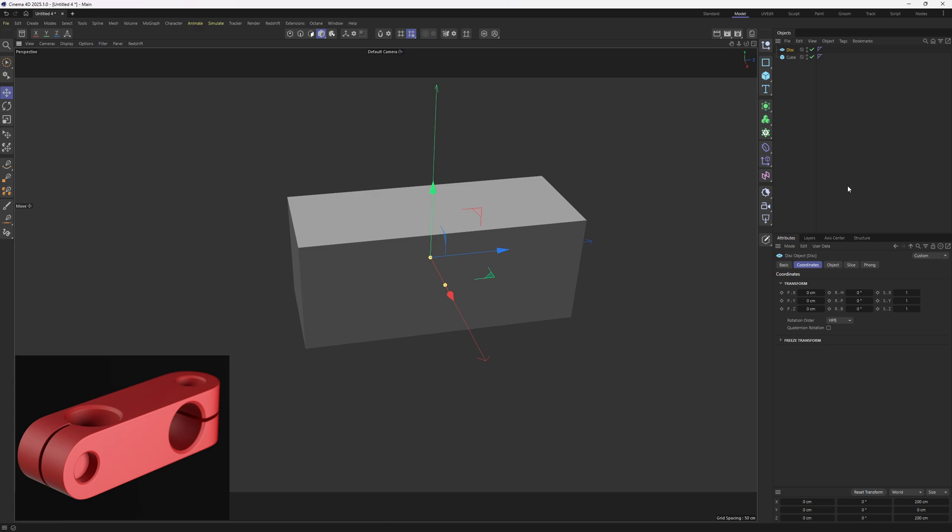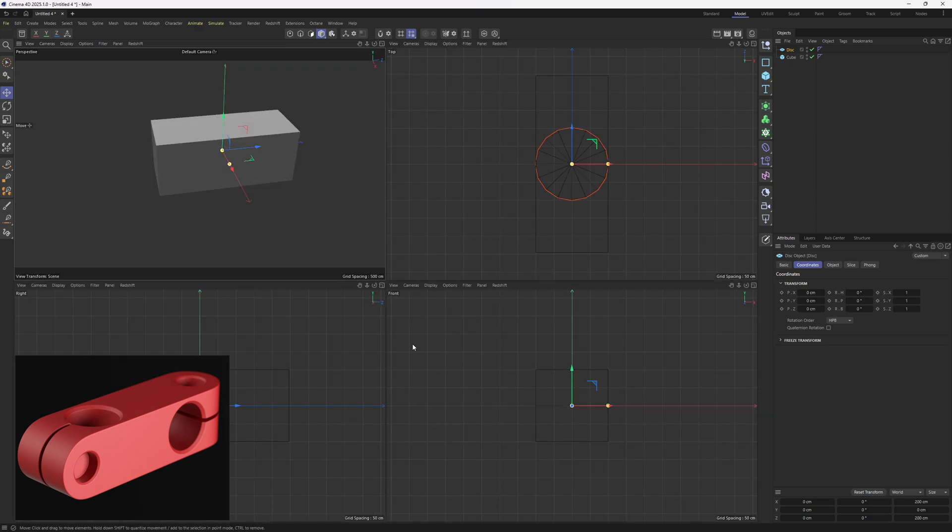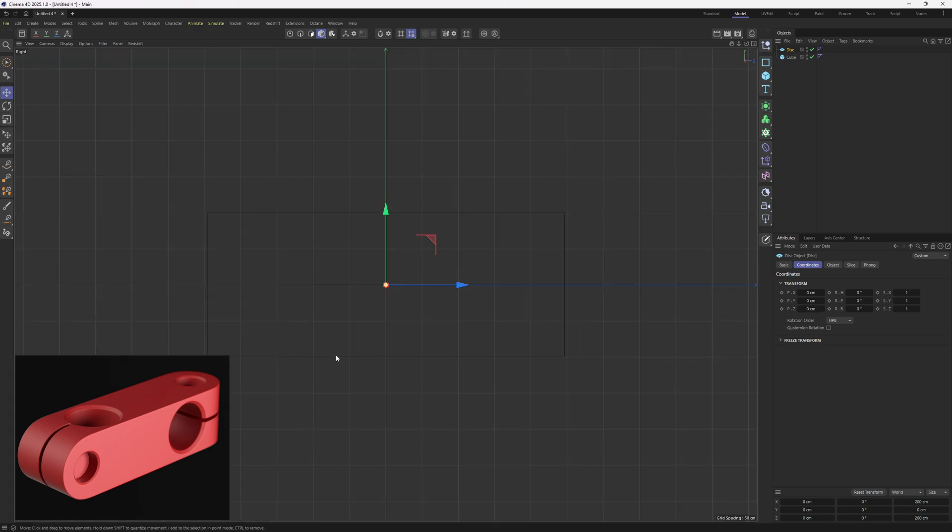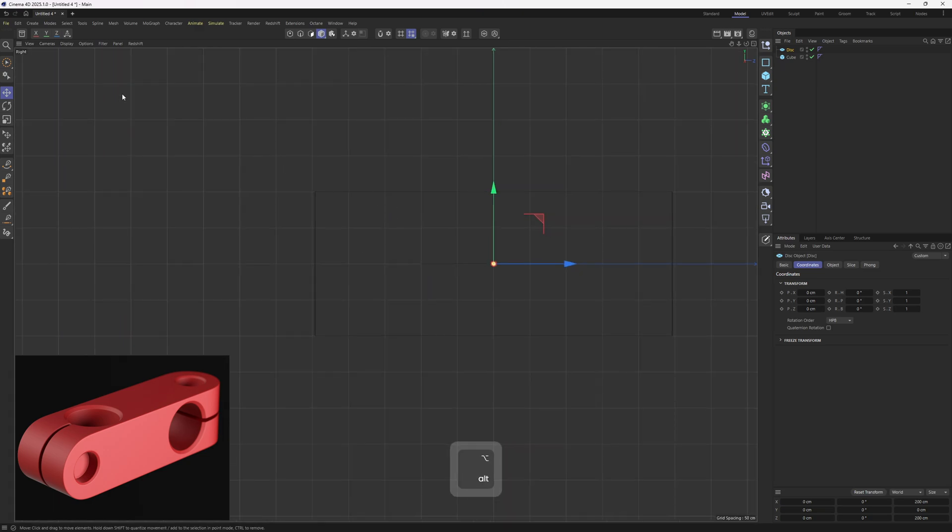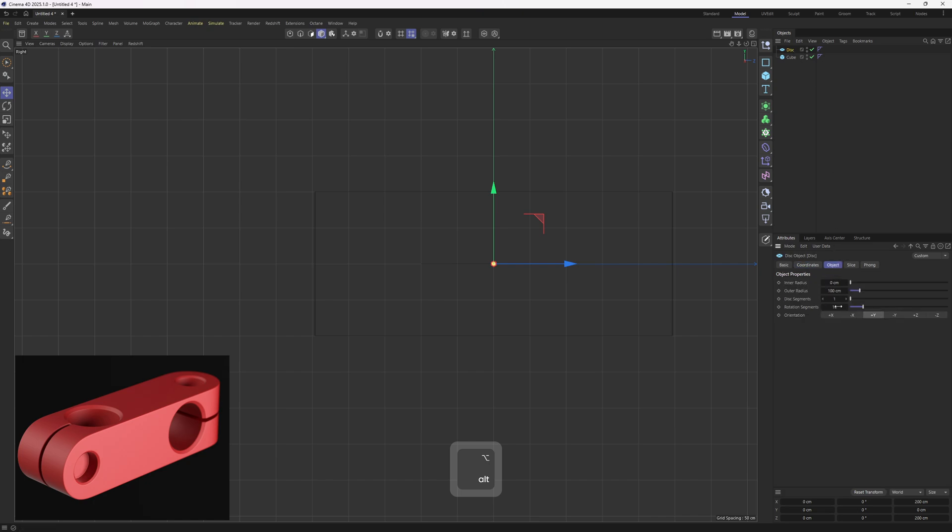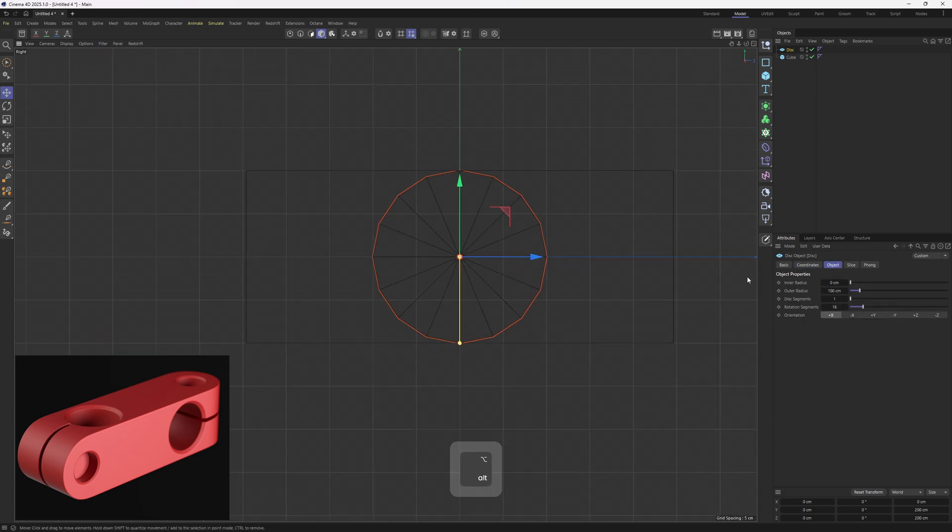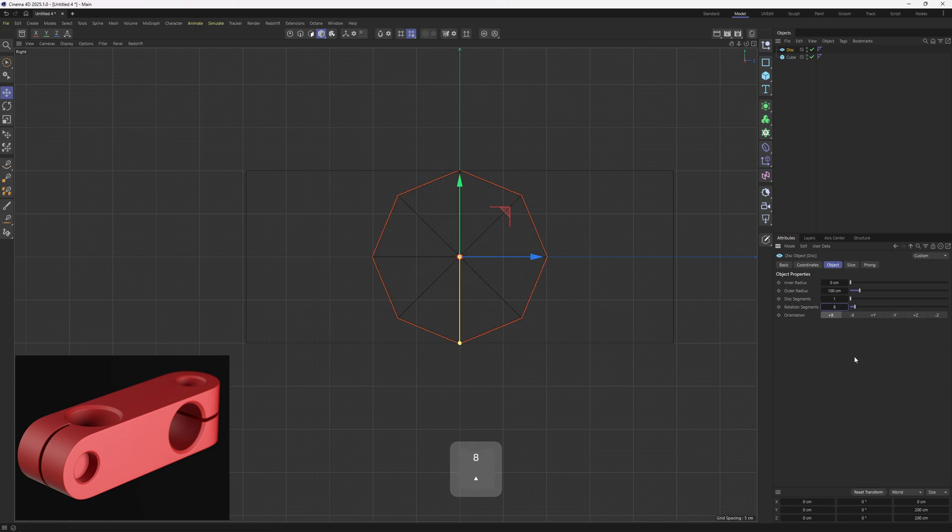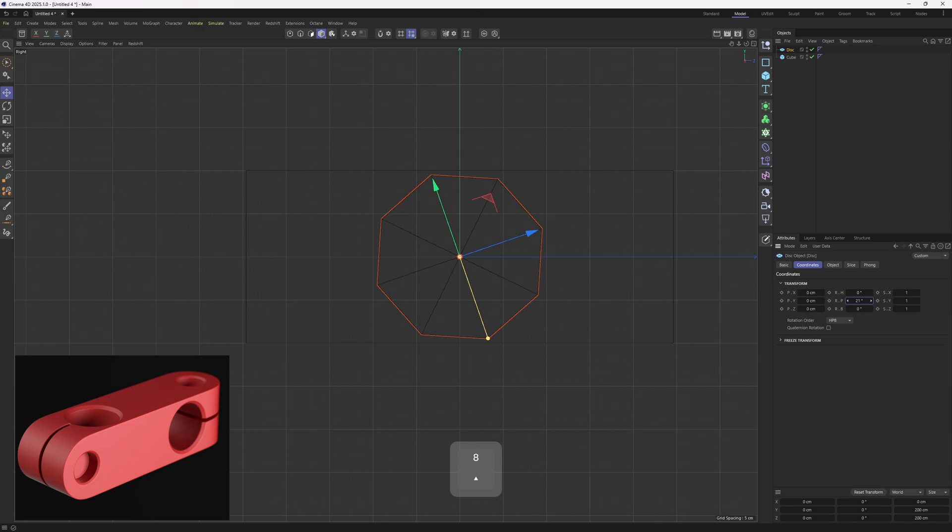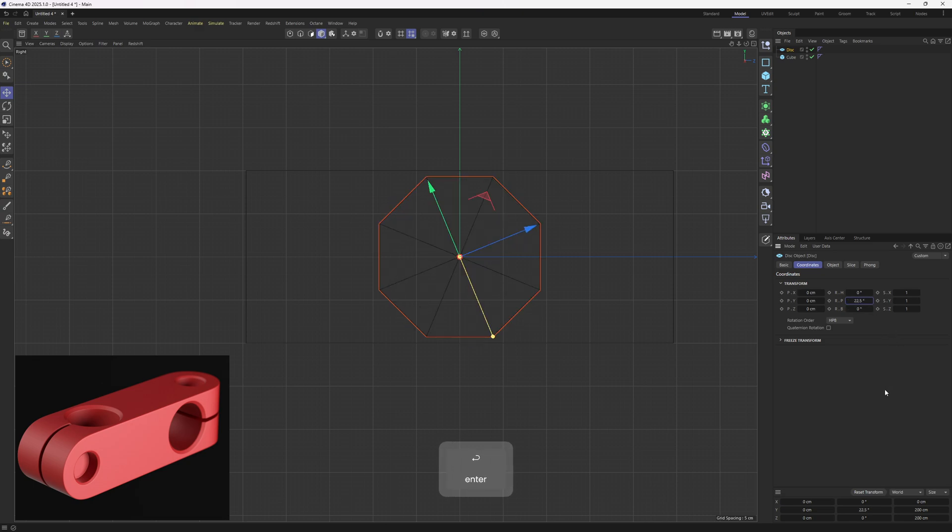So we need a disk. I need to go to the side view, then select the disk and rotate it to X. Now I will lower down the density because this is too much. I will set this to 8. And finally, I will head over coordinates and rotate it exactly 22.5 degrees.